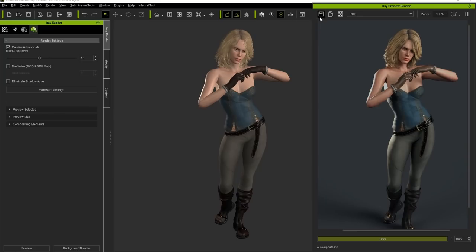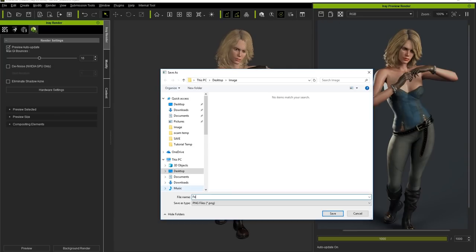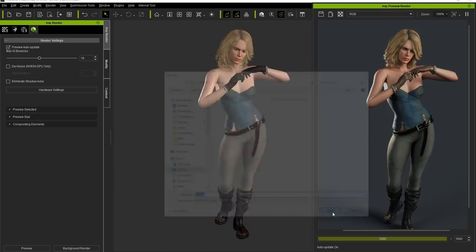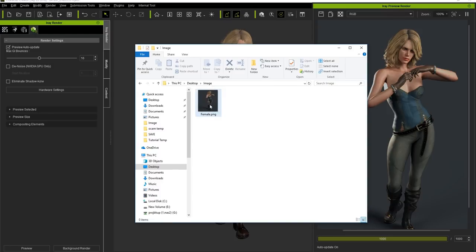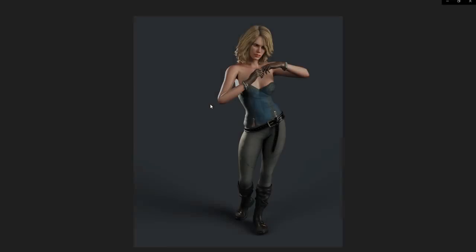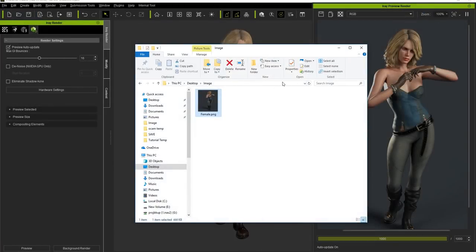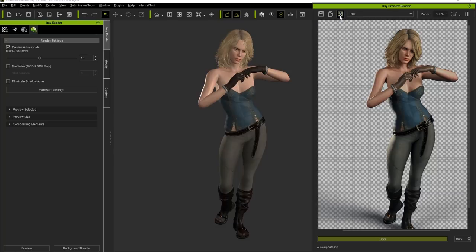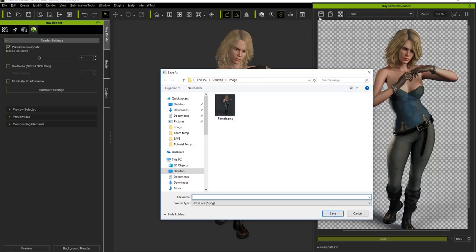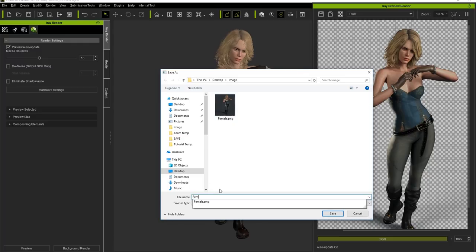Let's quickly save this image and name it female.png. Here's what it will look like after completing the 1000 iterations. We can also make the background transparent by using the icon at the top of the preview window — let's do that and give another quick save, this time calling it female-transparent.png.